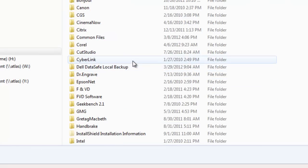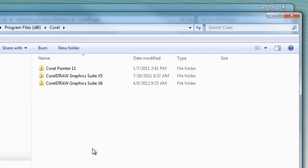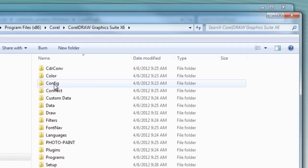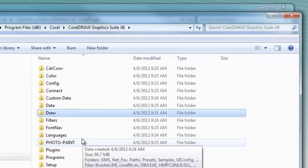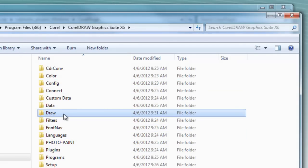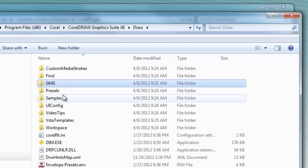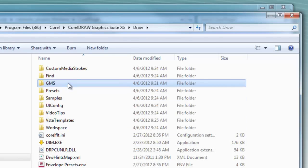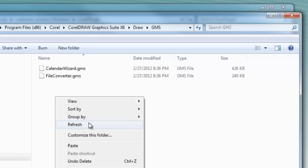Inside Corel will be all of your CorelDRAW suite packages. Open up x6, open up the Draw folder. Inside Draw, you'll go to the GMS folder. Inside the GMS folder, you'll paste the two files that you just copied.